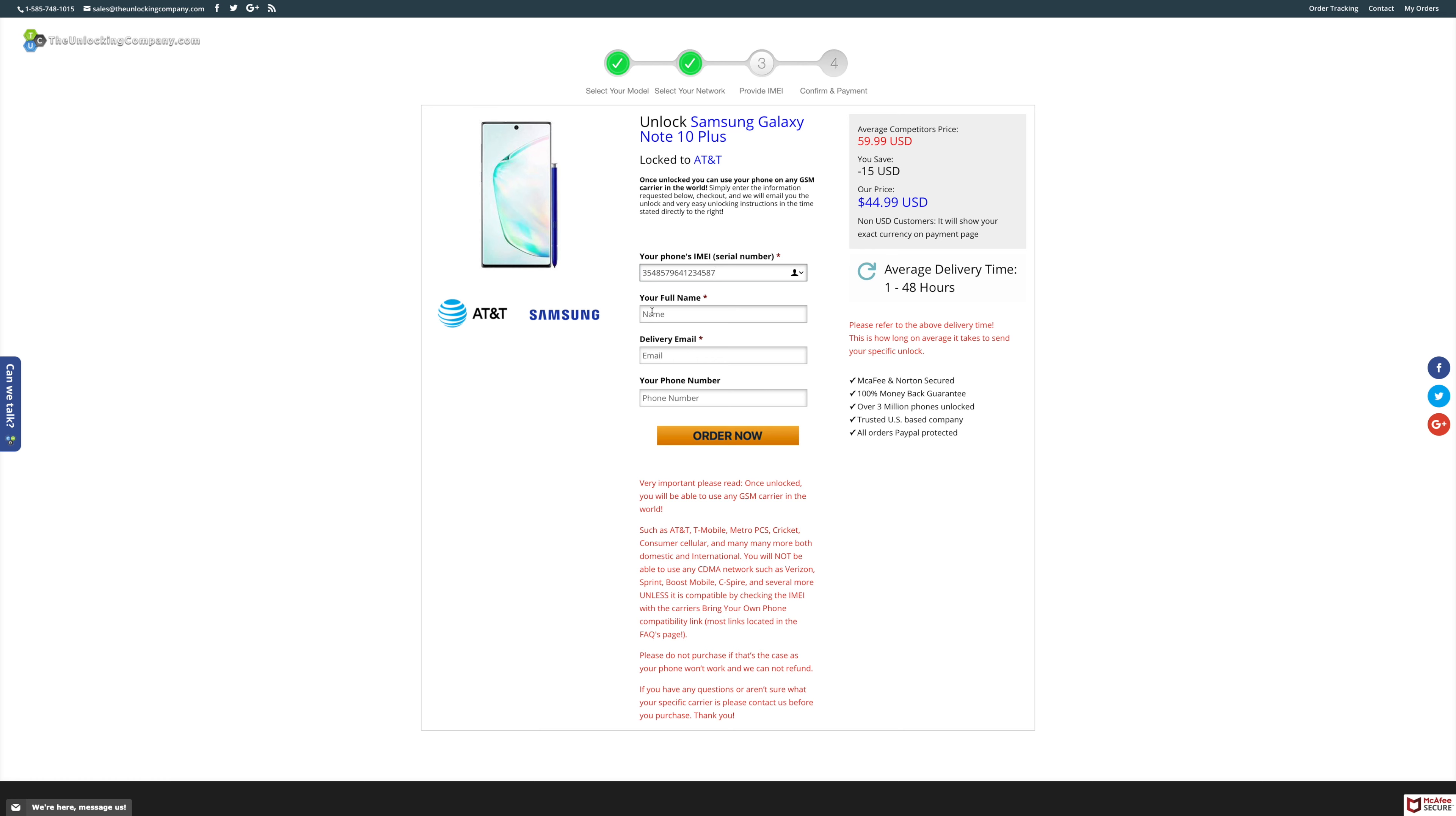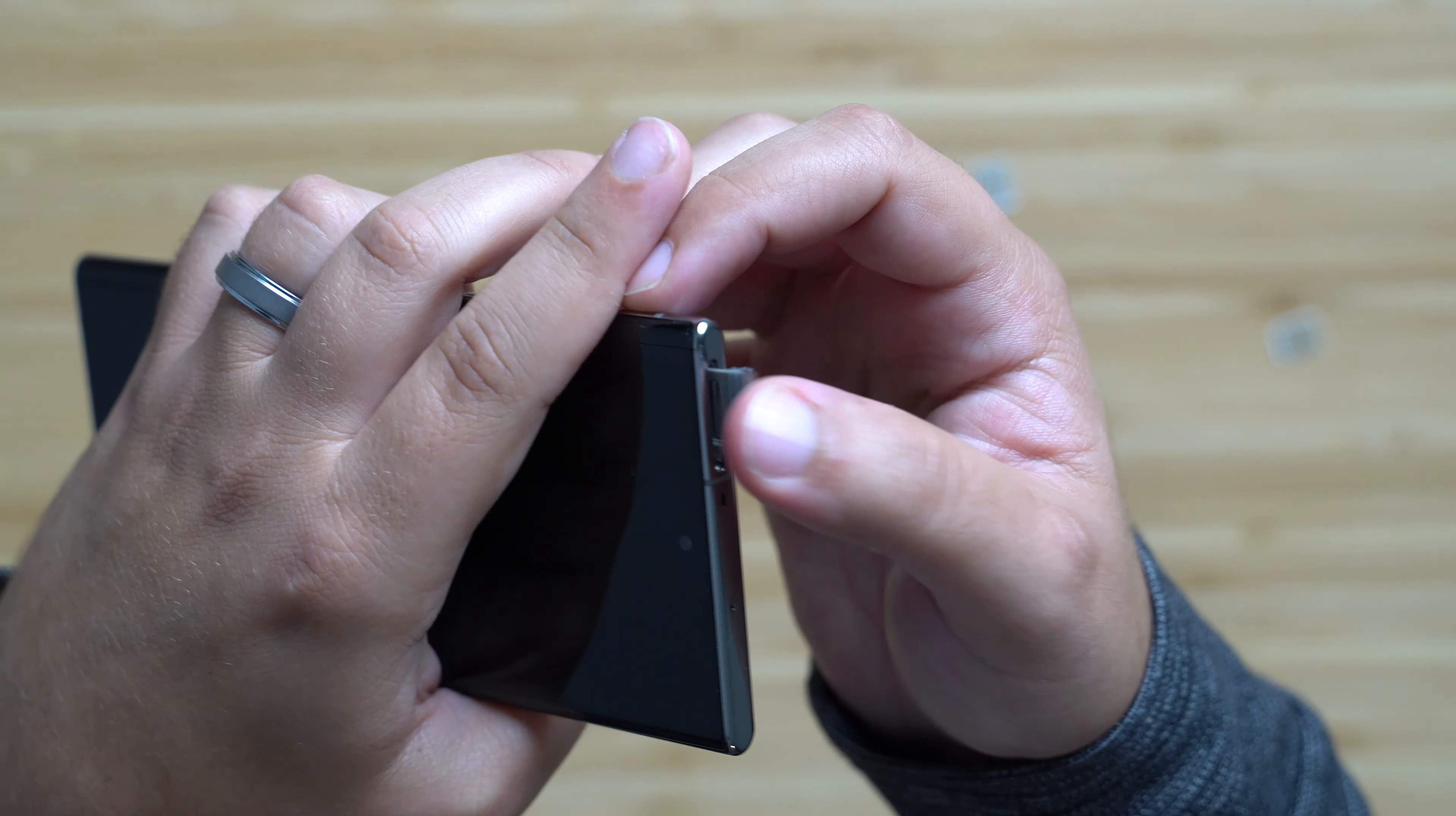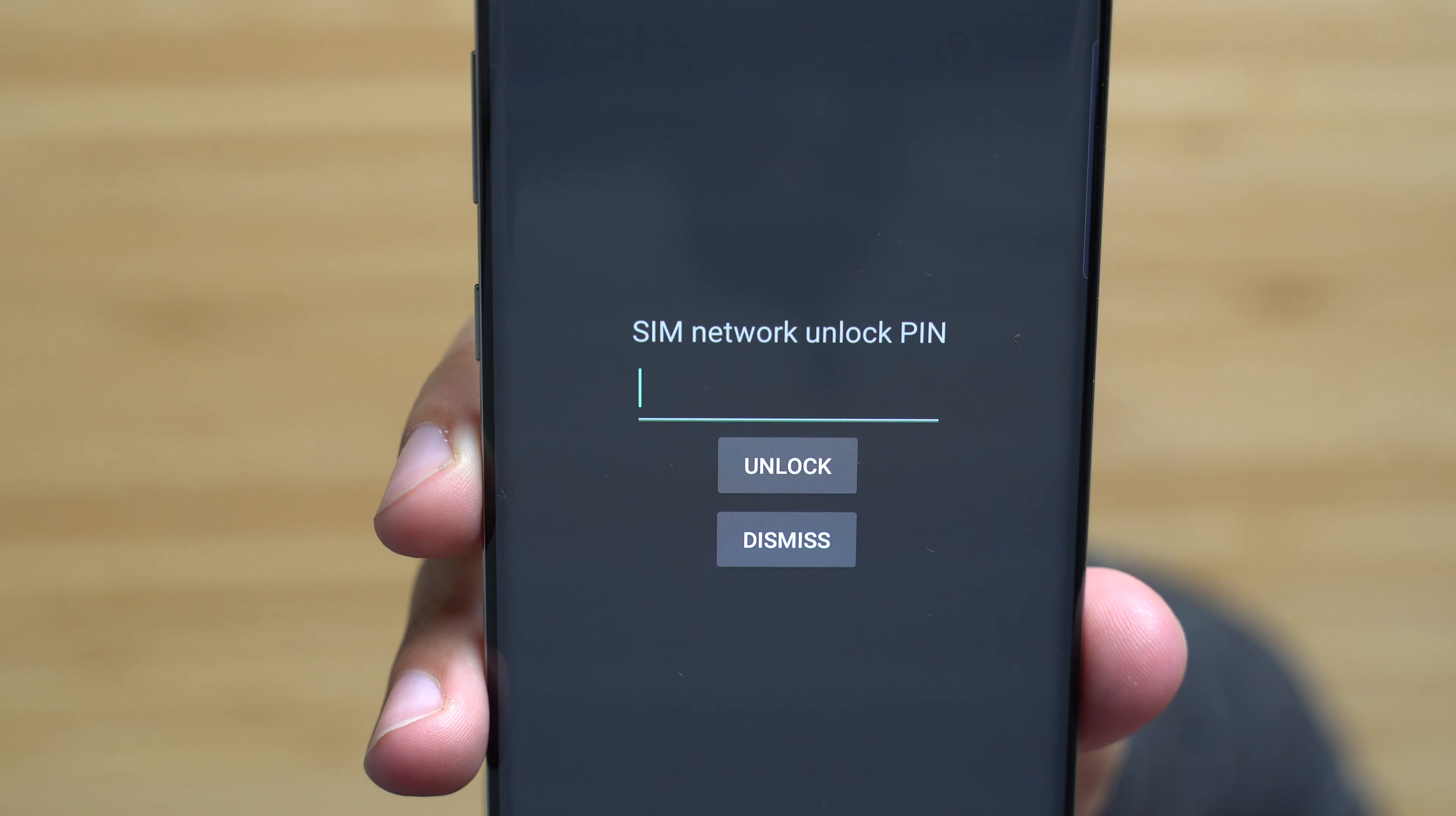Select your manufacturer and model of the phone that you wish to unlock. In this case, I chose the Samsung Galaxy Note 10 Plus. Then choose the country where you purchased the phone and what carrier the phone is currently tied to. Finally, enter your IMEI into the corresponding field to complete the checkout process.